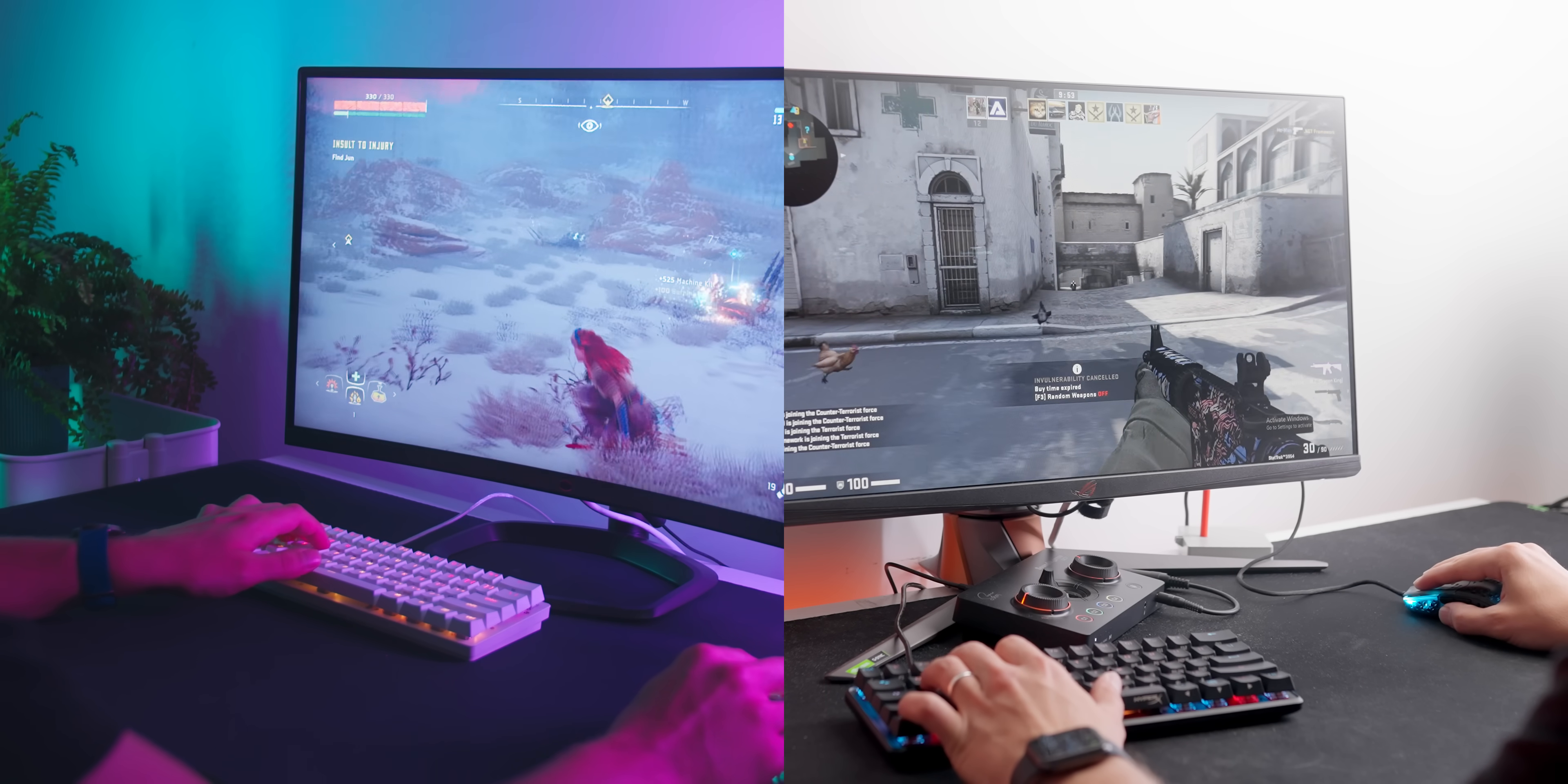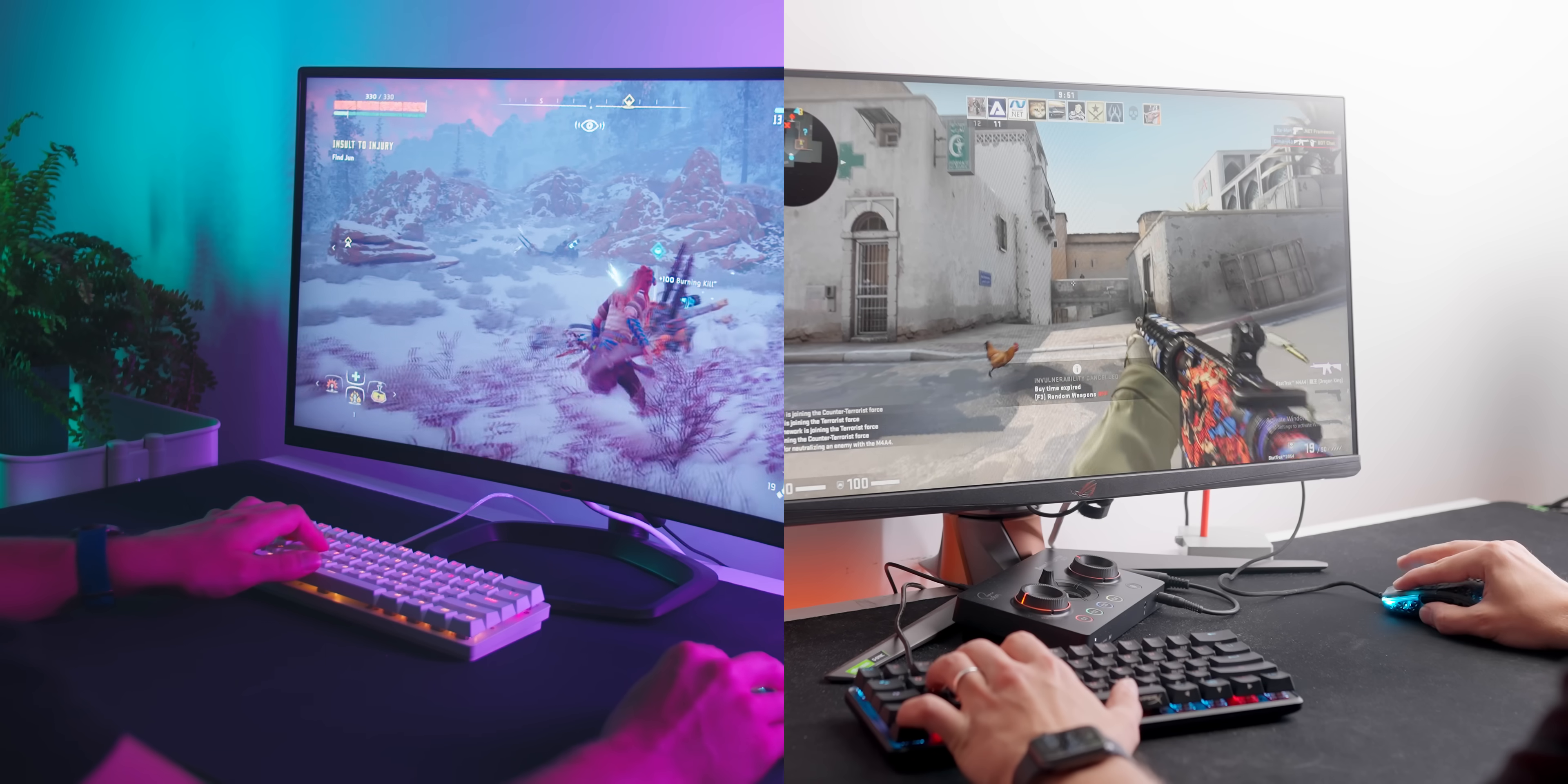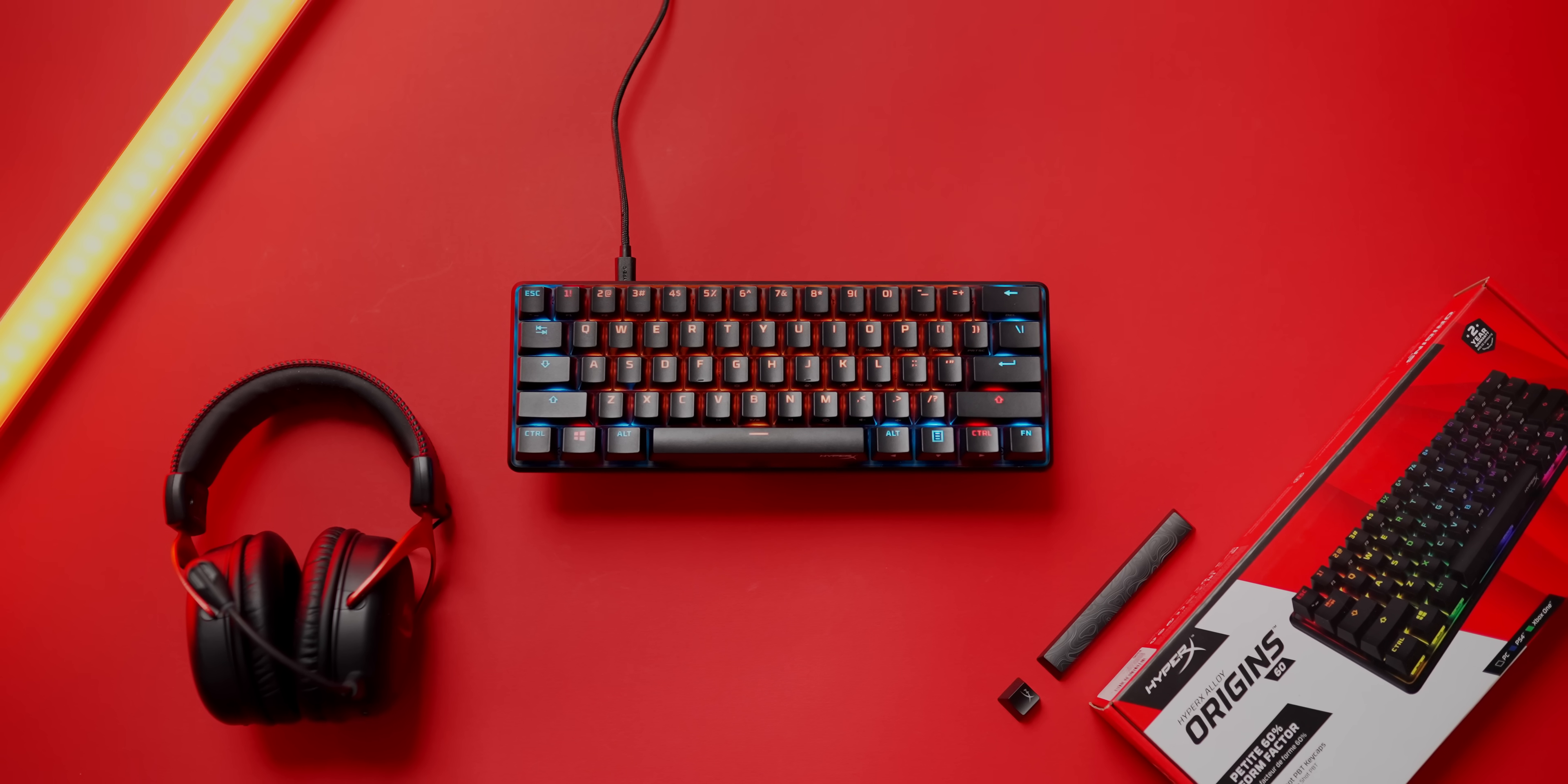So let's begin on the smaller end, starting with a 60% layout. I gravitate mainly towards these two keyboards, the HyperX Alloy Origin 60, and the Razer Huntsman Mini.